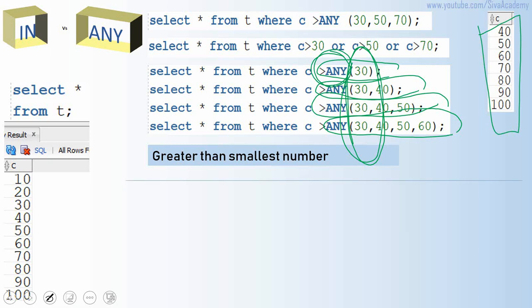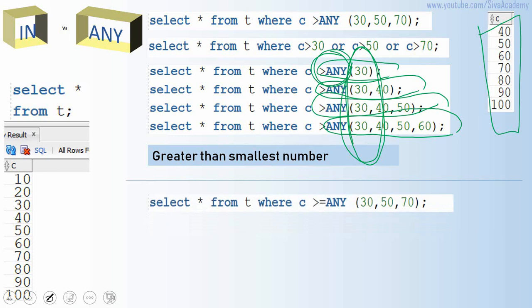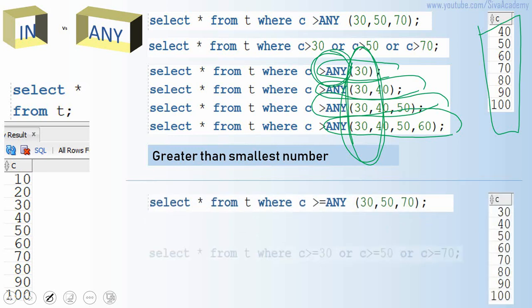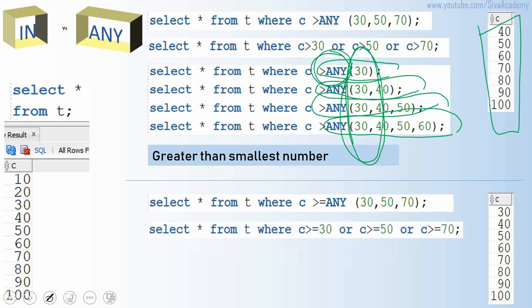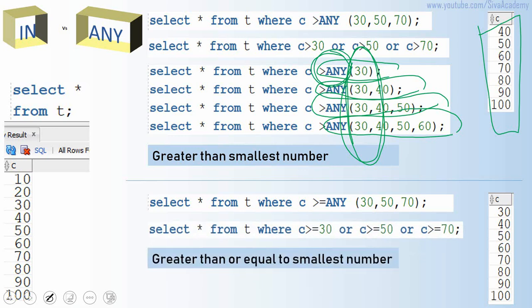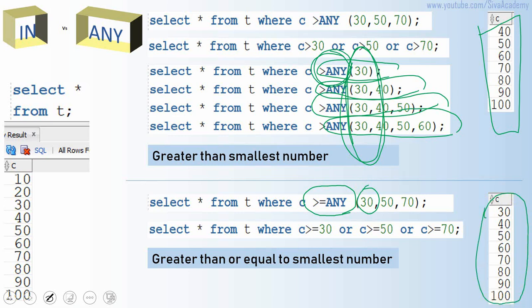We can also use greater than or equal to ANY. The only difference is that it evaluates as greater than or equal to the smallest number. Since 30 is the smallest value, we get all values greater than or equal to 30, so the output is 30 through 100.